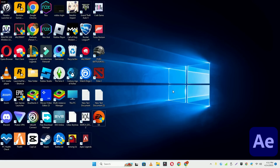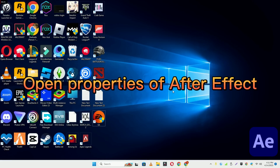Hello everyone. In this video I will show you how to fix the After Effects black screen problem on Windows 11 or Windows 10. To fix this issue, follow every step as I am showing in this video. Don't forget to subscribe to this channel and press the bell icon for the latest upcoming videos. Hope this will fix your problem and help you a lot.